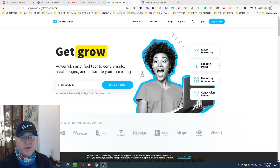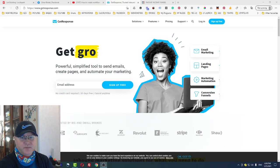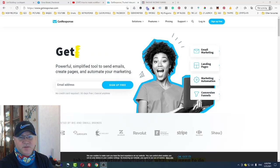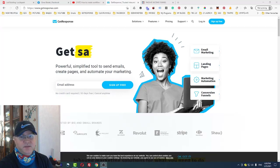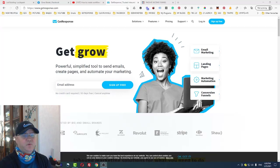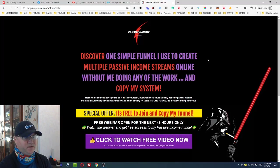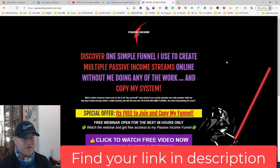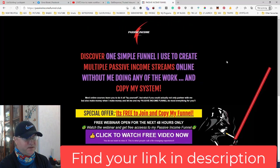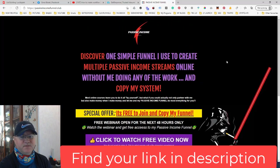How to create an automation workflow in GetResponse. You may consider this a case study because this is actually a real case study from one of my funnels. I have this funnel which is called the Passive Income Funnel — you can find the link down below in the description.